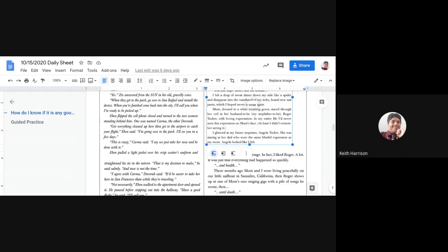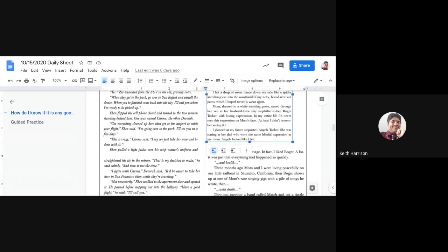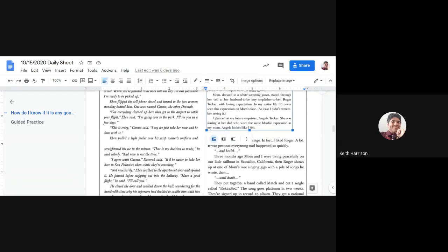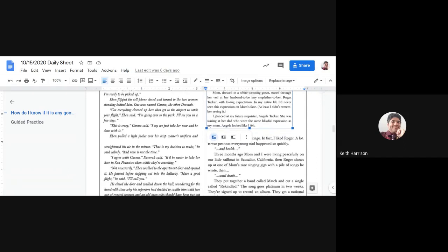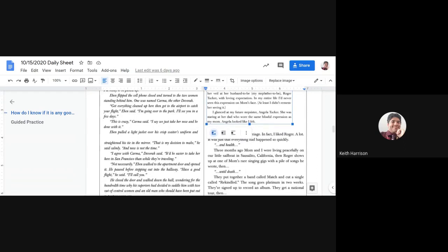Eben flipped the cell phone closed and turned to the two women standing behind him. One was named Karma, the other Debra. "Get everything cleaned up here, then go to the airport to catch your flight," Eben said. "I'm going over to the park. I'll see you in a few days."